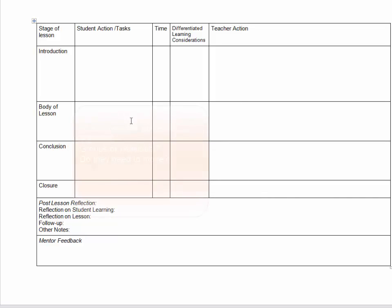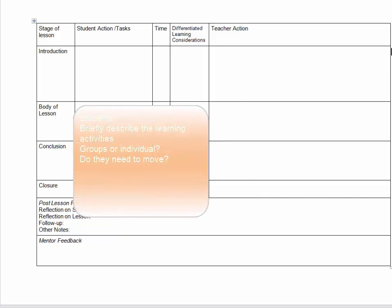What are the students meant to be doing during the body of the lesson? This is the place that you would list the specific activities that they are being asked to undertake. Do the students need to move around anywhere to get to the activities that they've been asked to do?